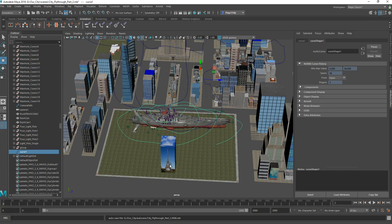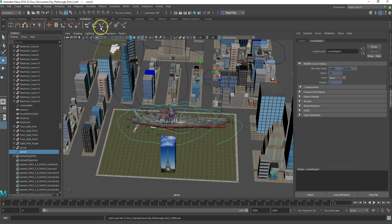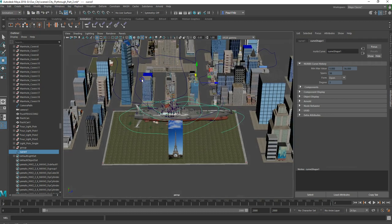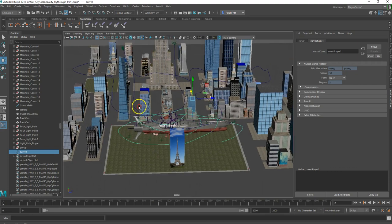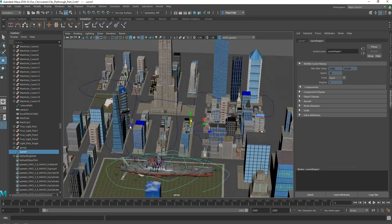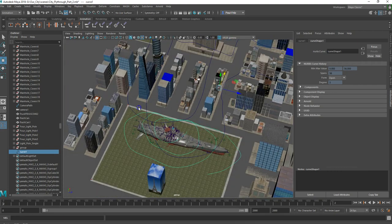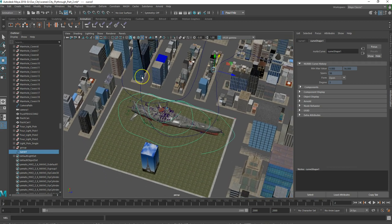Welcome back. This is video number three in path animation for cameras. In this video I'm going to show you a different kind of camera — a Camera and Aim — and I'm also going to show you how to make a sky dome that gives us a sky we might want to use. Arnold has a couple of choices, but I want to show you a different style.